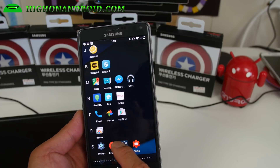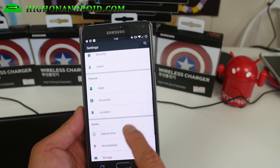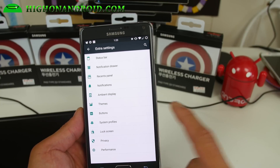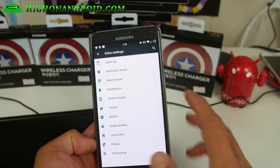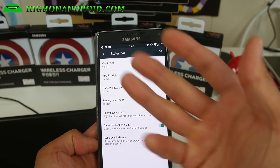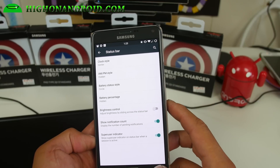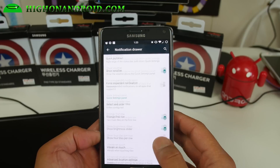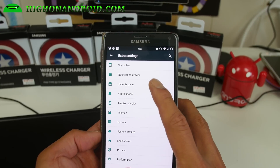I'm not going to go over everything, but if you go into Settings and then Extra Settings, this is where you get all the CR Droid extra options. Status bar — you can change stuff like clock style, brightness control, notification count. These are pretty much standard on most custom AOSP ROMs these days but this one has a ton of options.